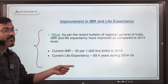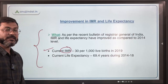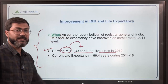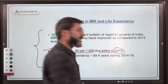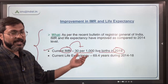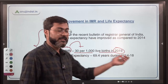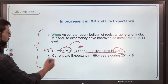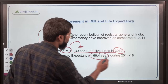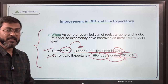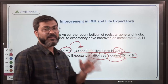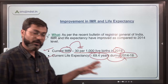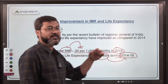As per the recent bulletin of the Registrar General of India, the current IMR — that is Infant Mortality Rate — is 30 per thousand live births, with reference year 2019. The life expectancy is 69.4 years during the period of 2014 to 2018.